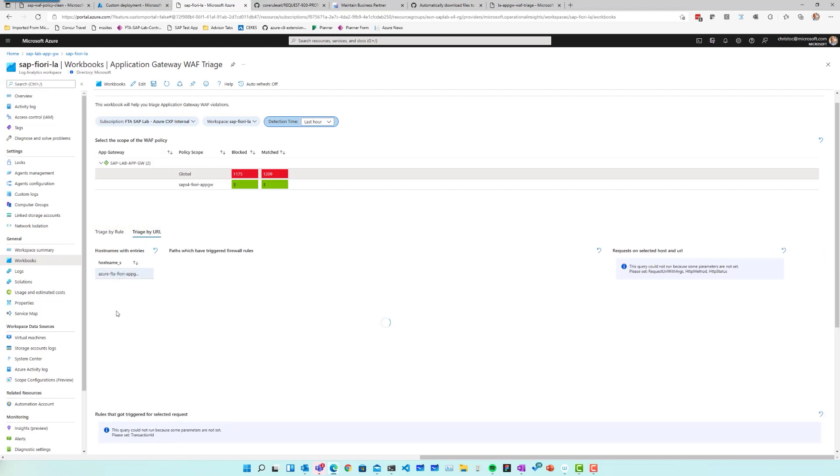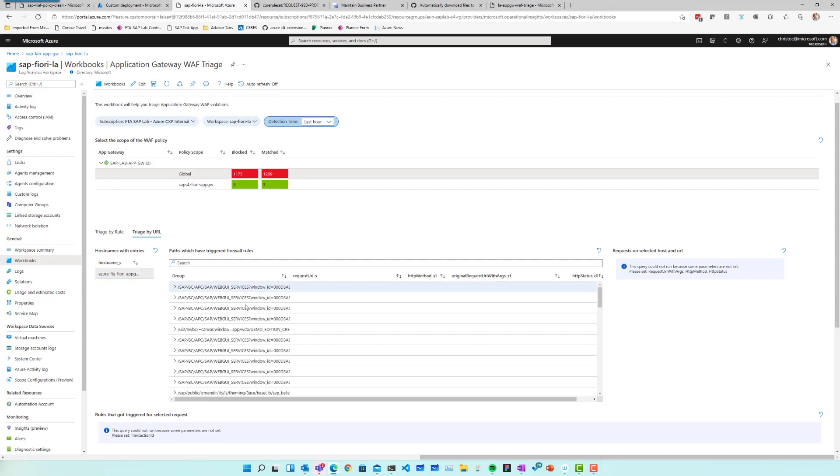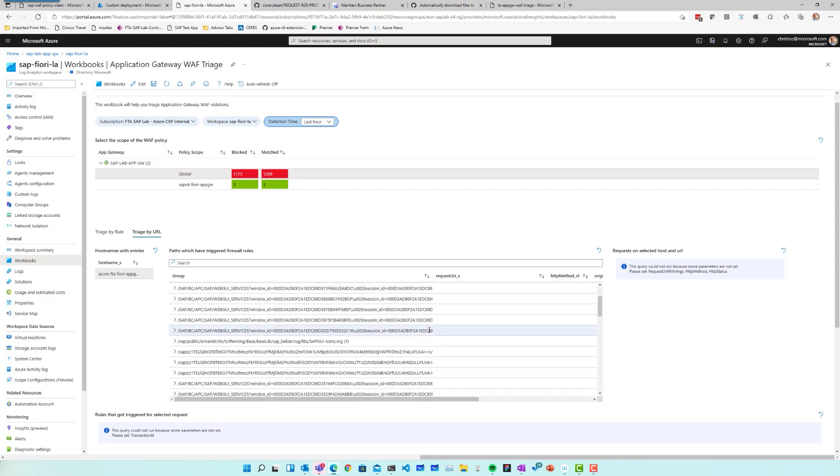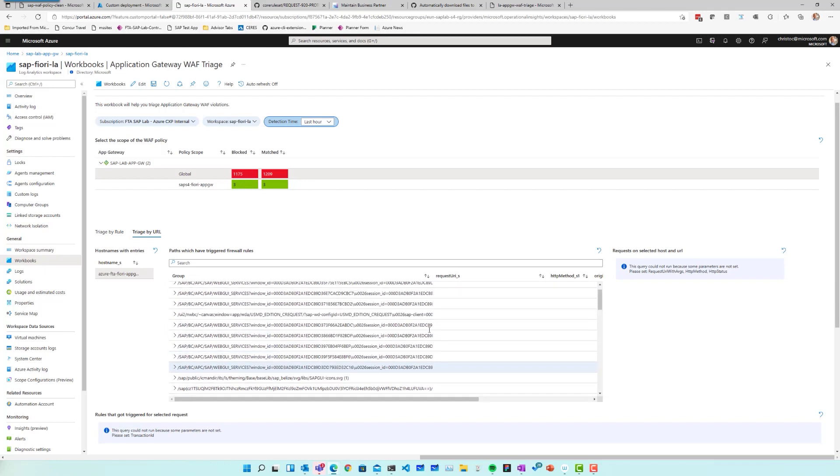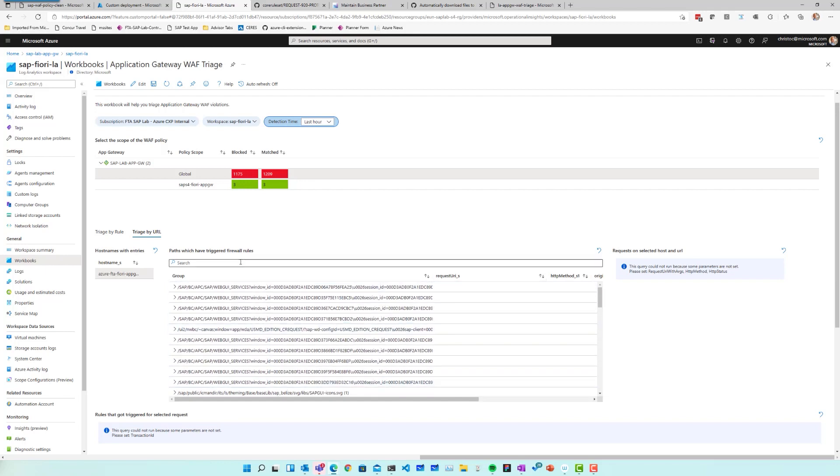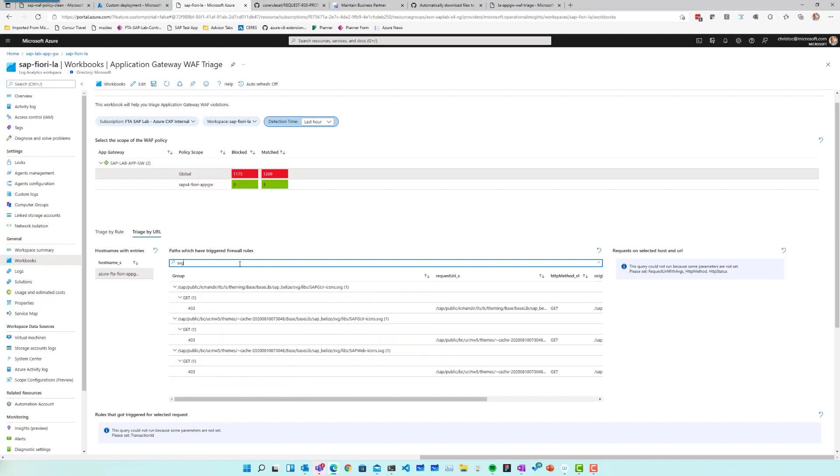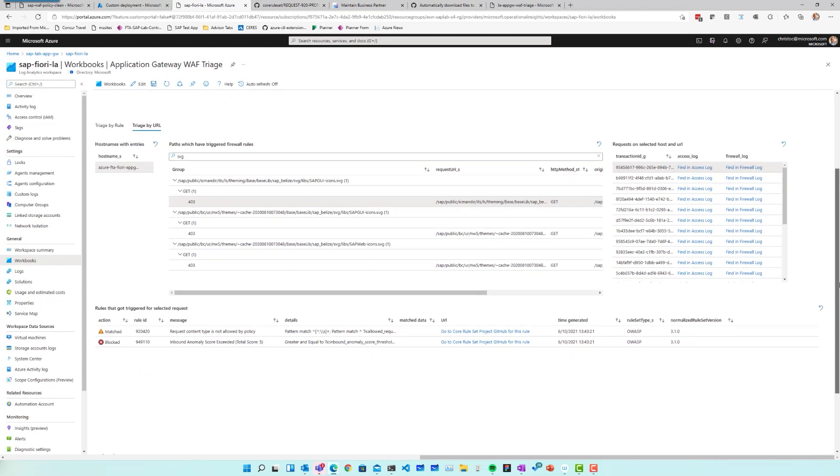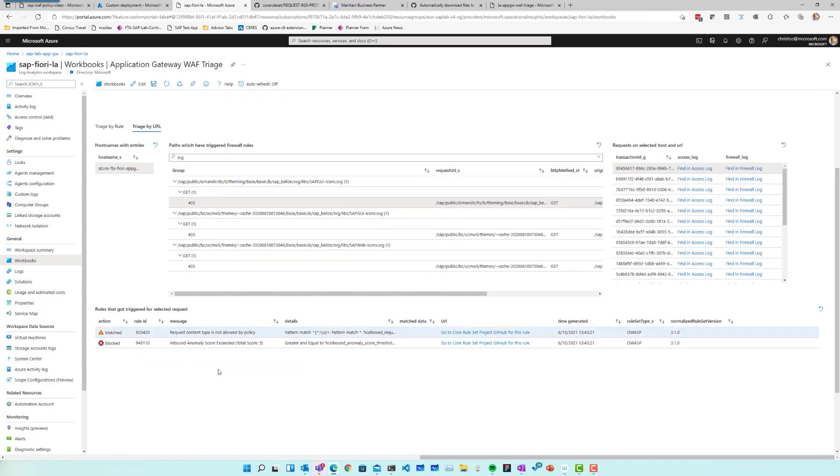So if you choose a host name here, then it will give you an overview of all the different parts which were triggered by some firewall rules. So if I was looking specifically for an SVG, I could go and type SVG. It will filter out the different parts that were affected by some rule. I select an example request here. Again, I select one of the transaction IDs and it will tell me all of the different firewall rules that got triggered.